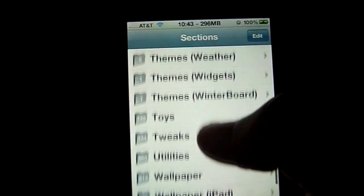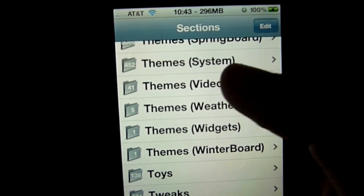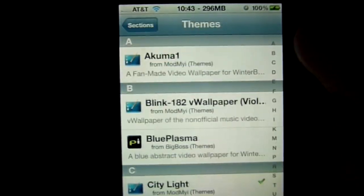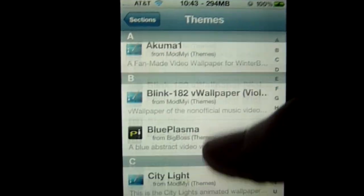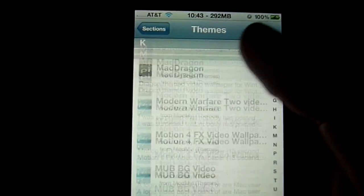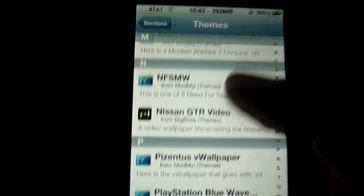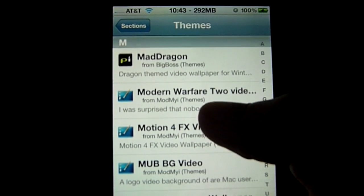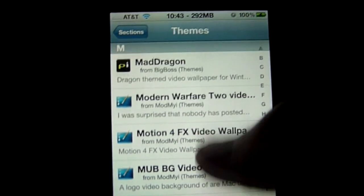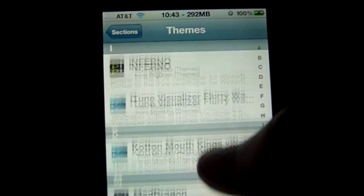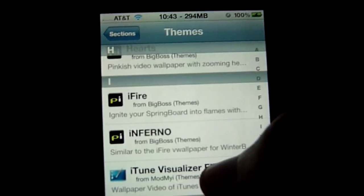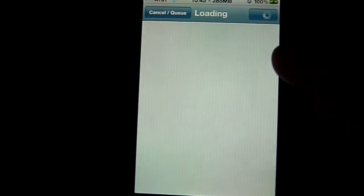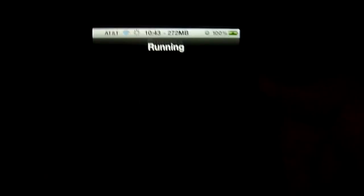Go to Sections — it's the second column to the left — then go to Themes, which is labeled as Videos. Just select any random theme; they're all pretty much labeled at the old iPhone resolution but they still work. I'm going to install iFire, just a random video wallpaper.